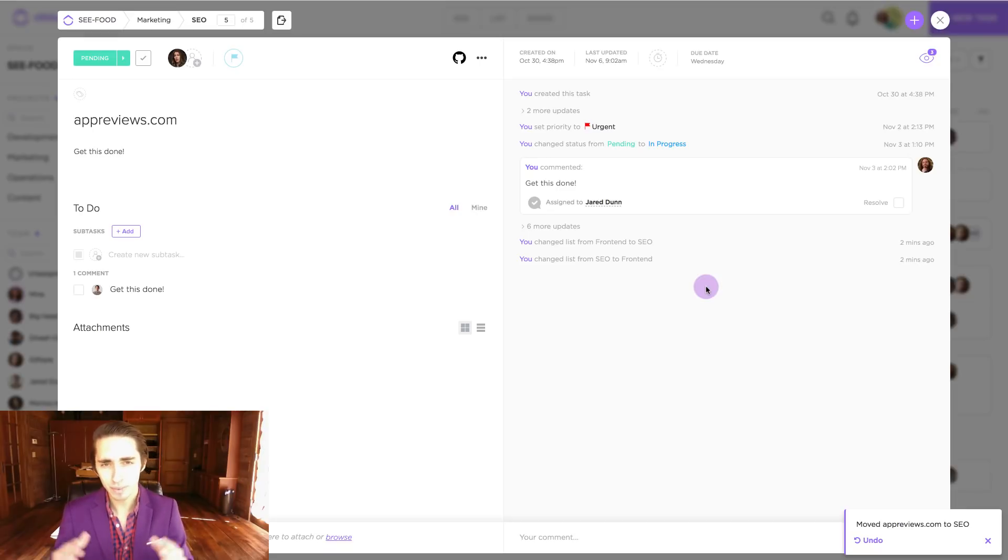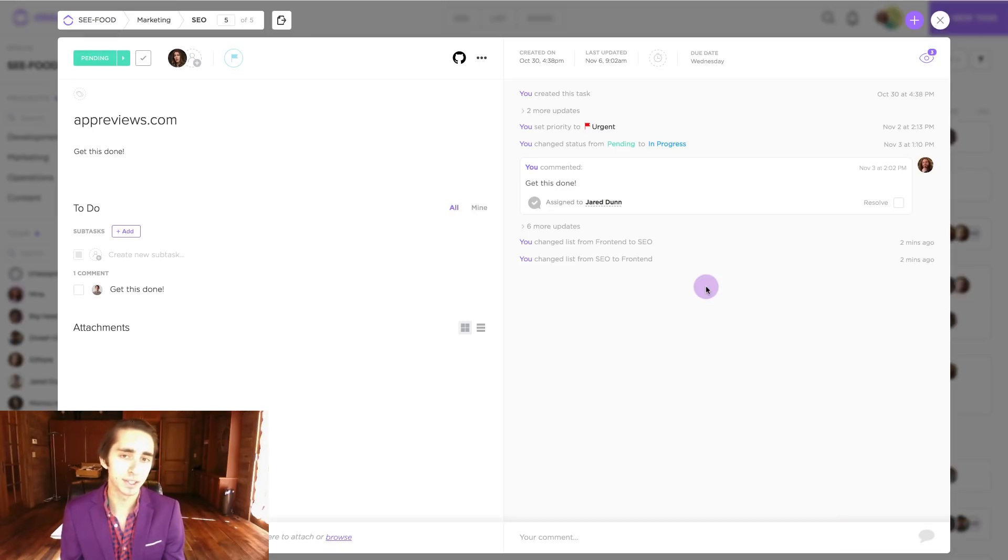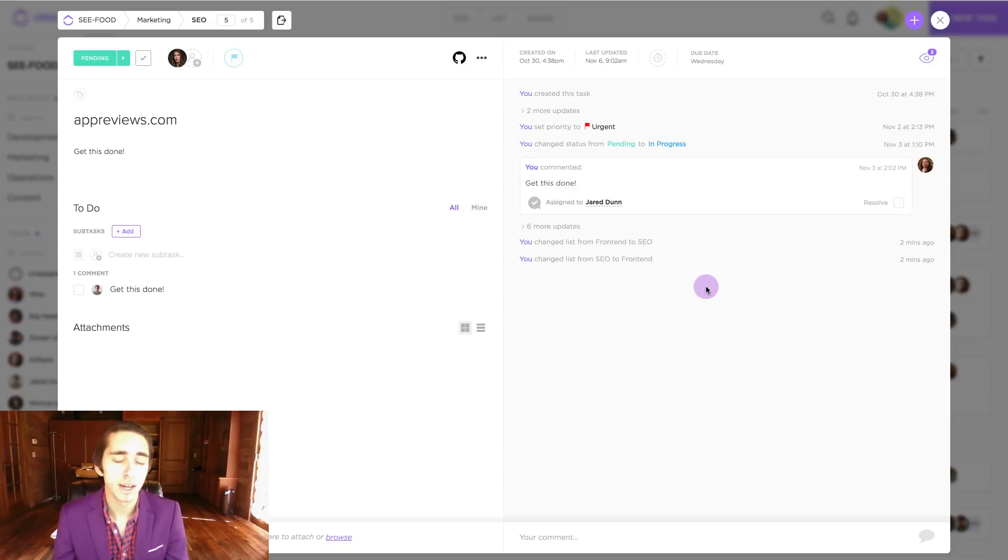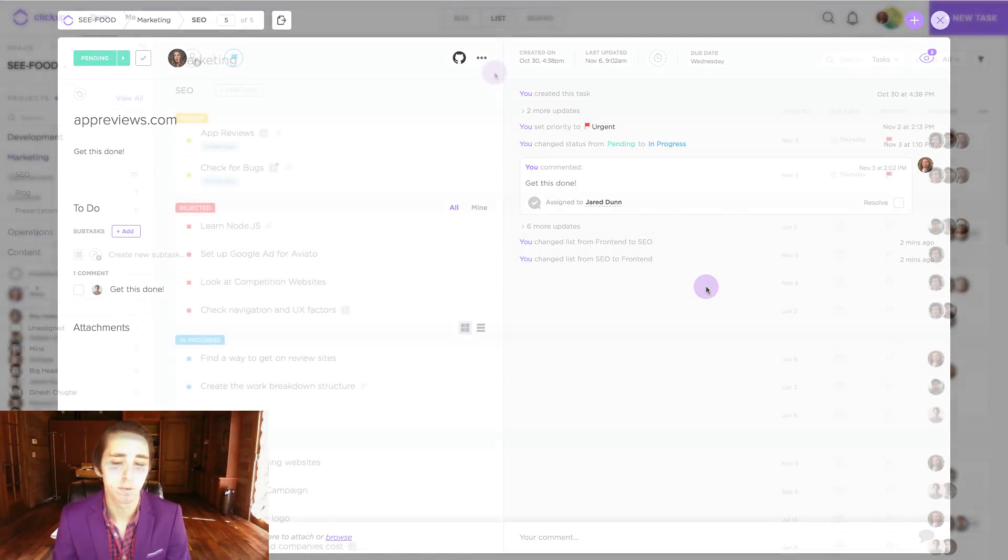So again, we can move our given task to any list, project, or space. And it's very flexible inside the ClickUp platform.